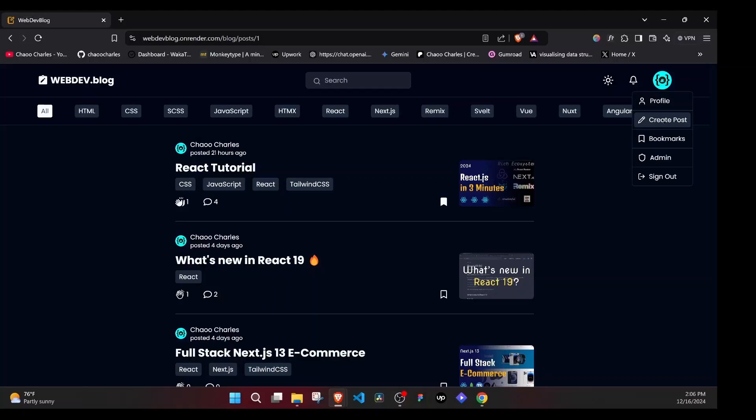it gives us a drop-down menu to go to the profile, to create a post. We can go to bookmarks. And if we are admin, we'll have this admin. So we'll work on role-based users where we have normal users and admins. And also we'll be working on an authentication system. So you can see we have sign out here.